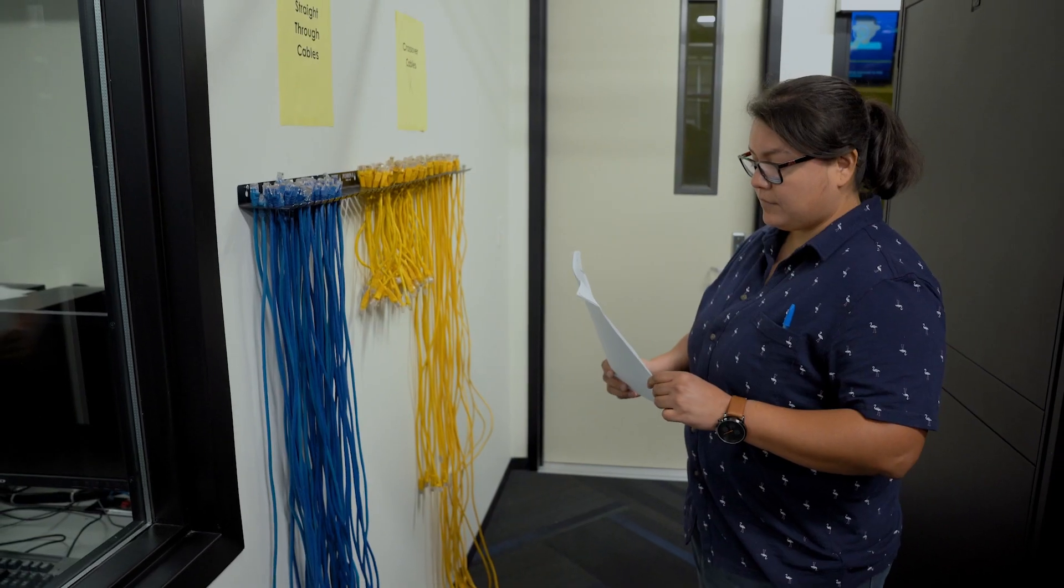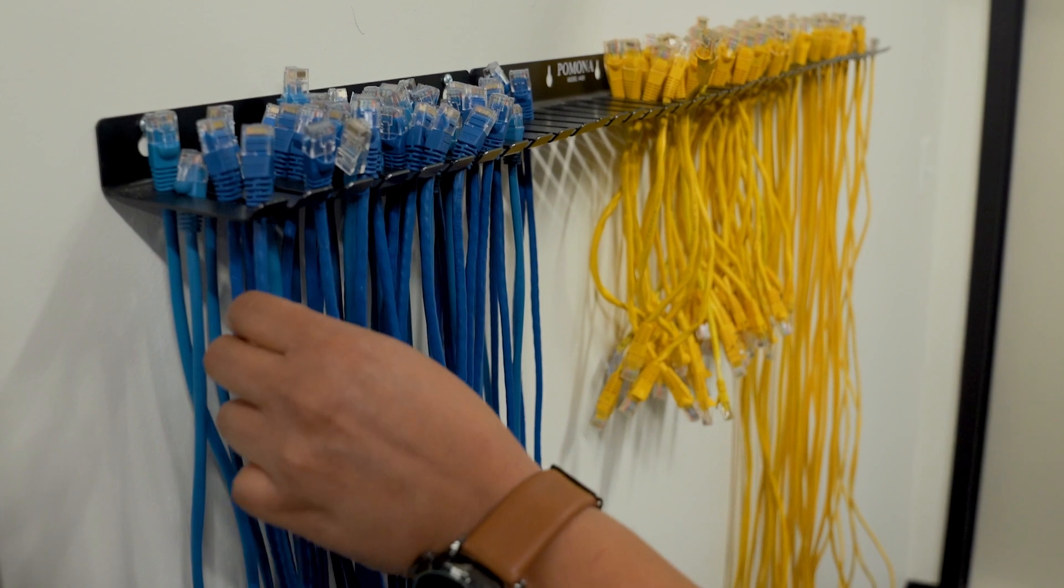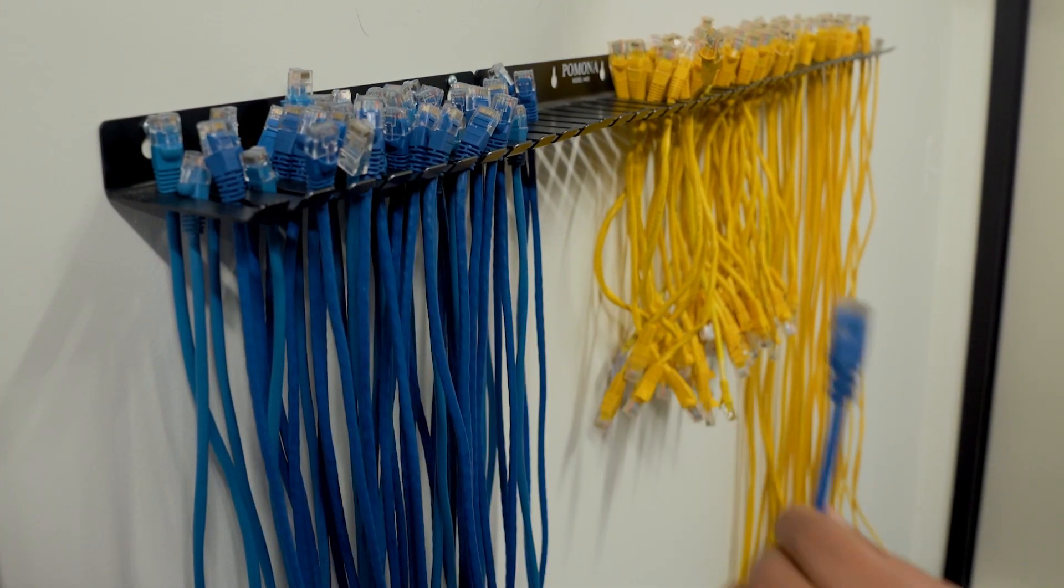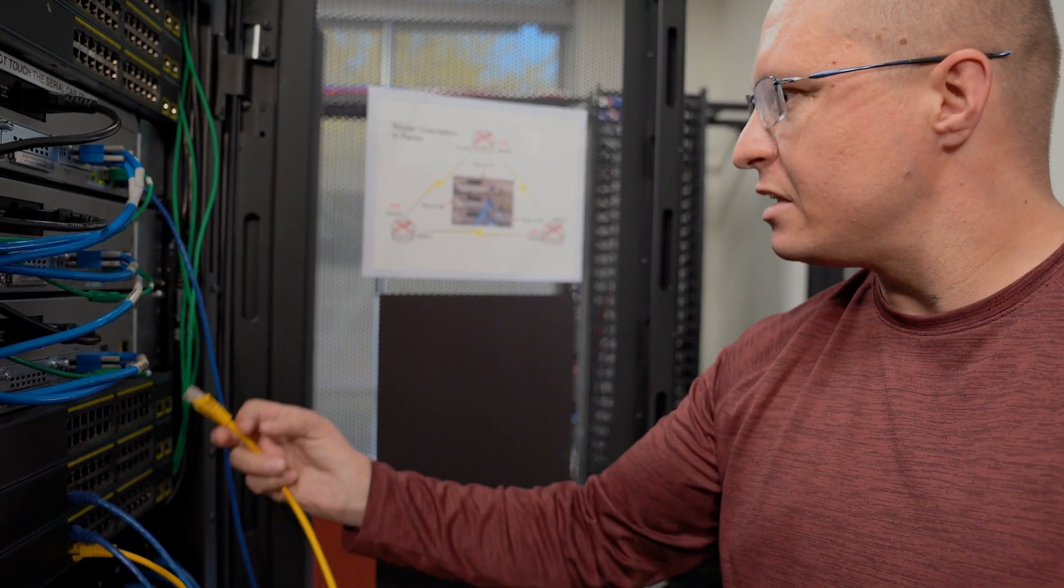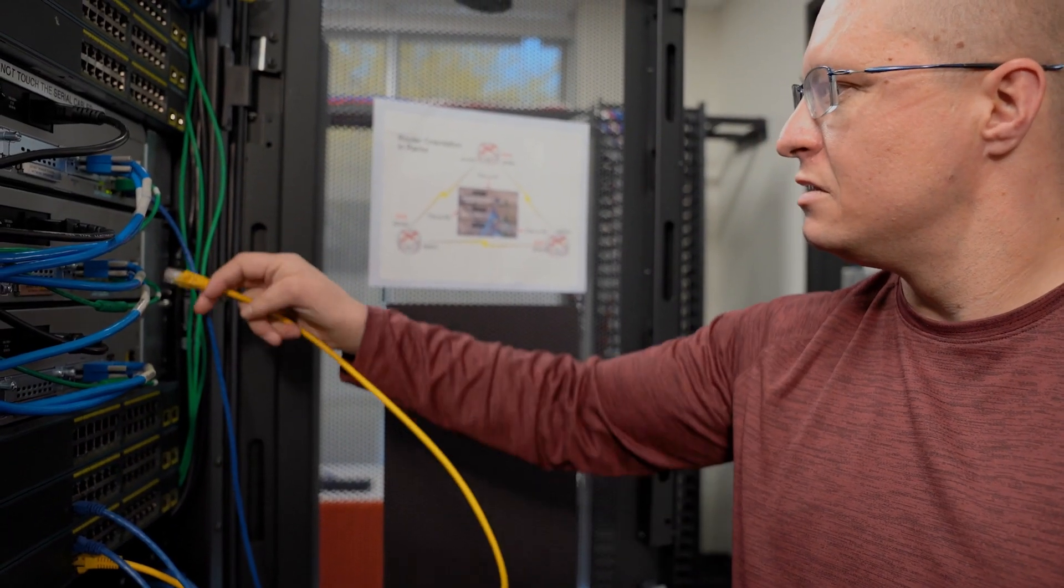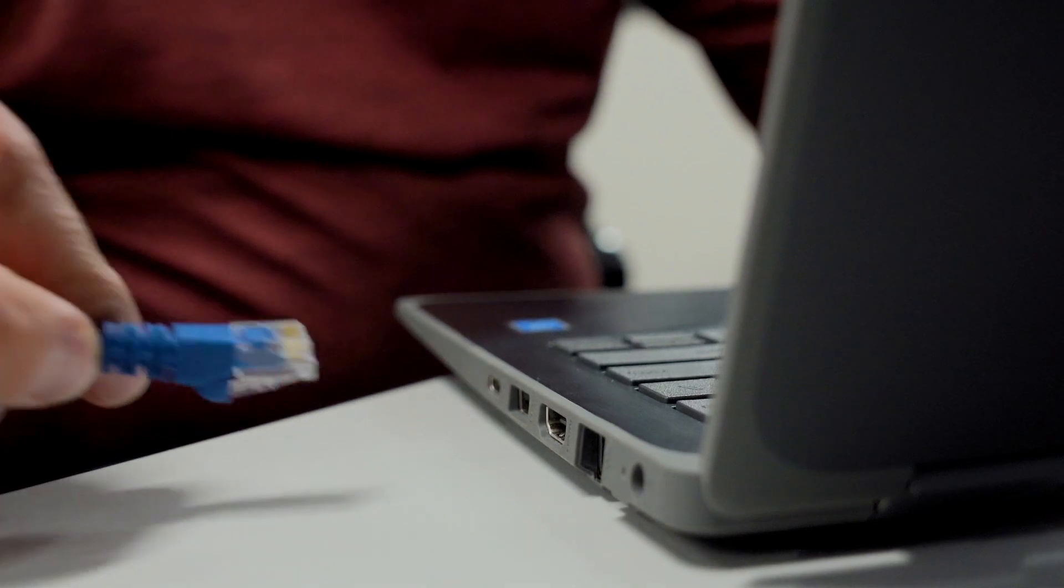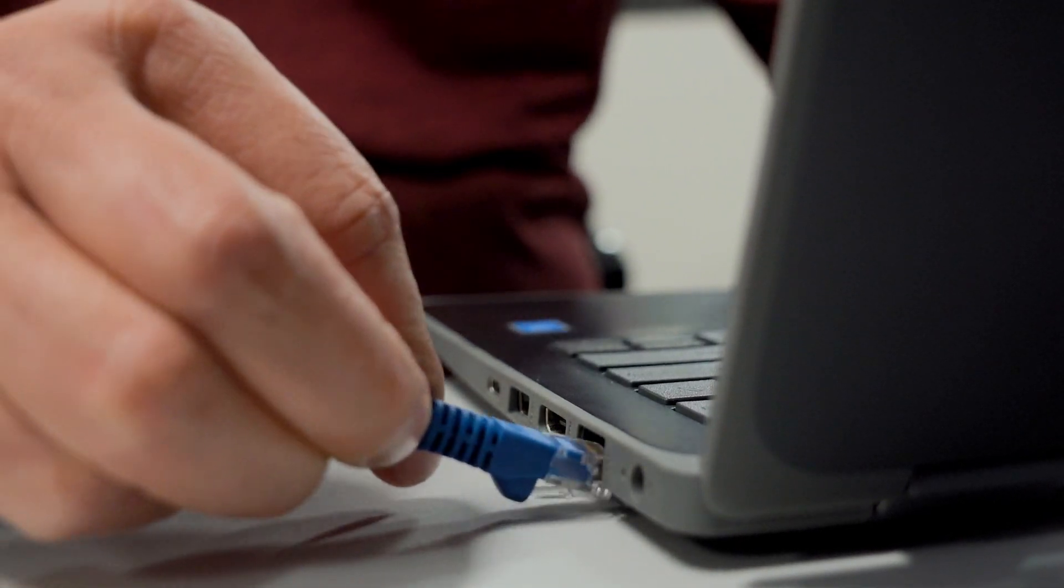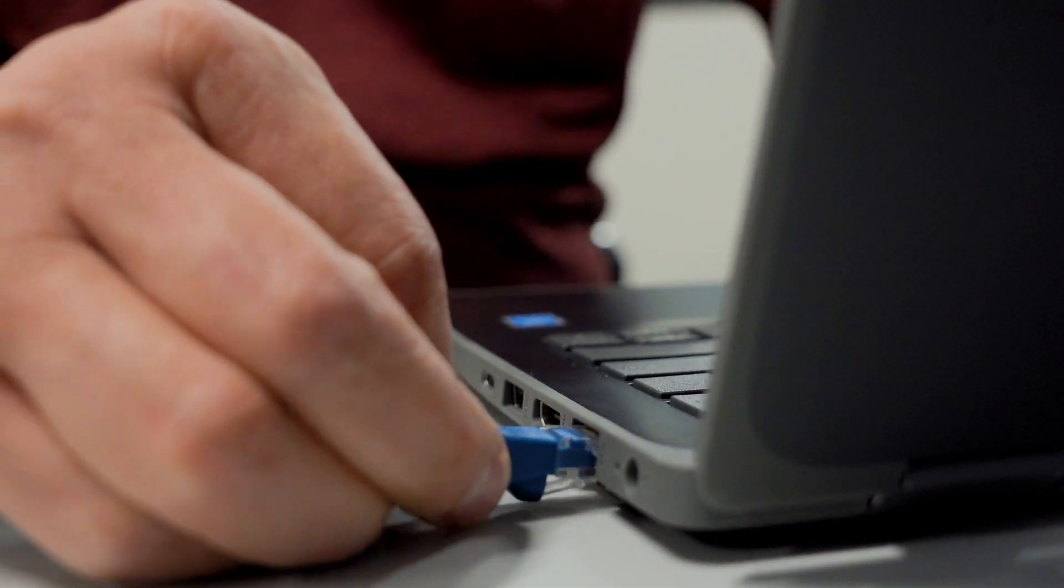IT isn't so much a career as it is a career field. There's lots of different options. One of the ones that a lot of people find interesting is networking. Networking is how do we build the internet? How do we get all the computers within a business to talk to each other? And Cisco is one of the big names within that.